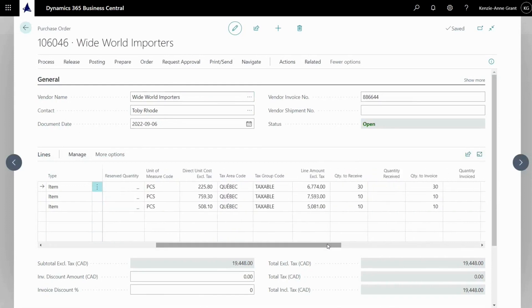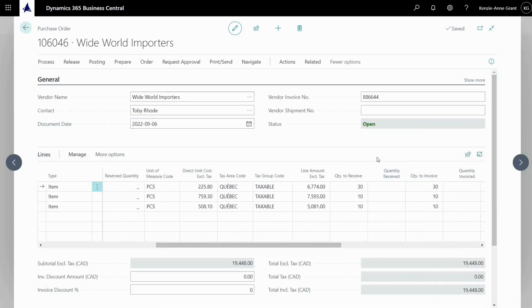So when I scroll over to quantity to receive, it's at 30, 10 and 10 and quantity invoices at 30, 10 and 10.